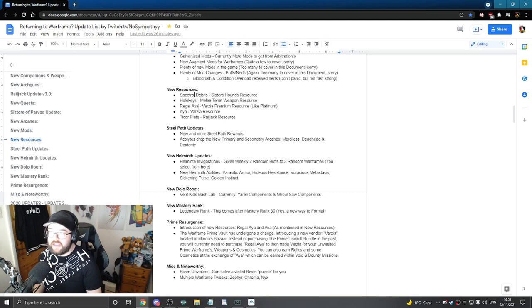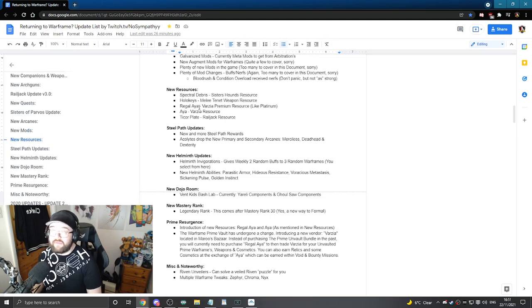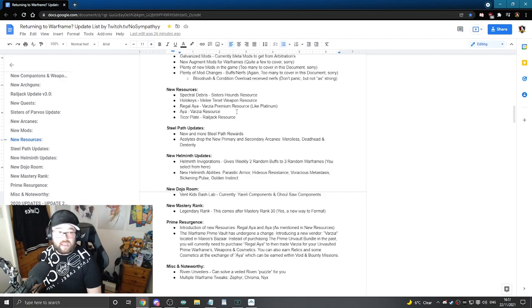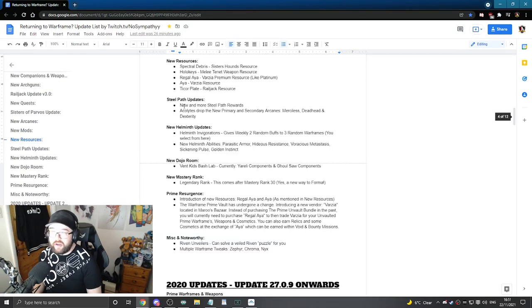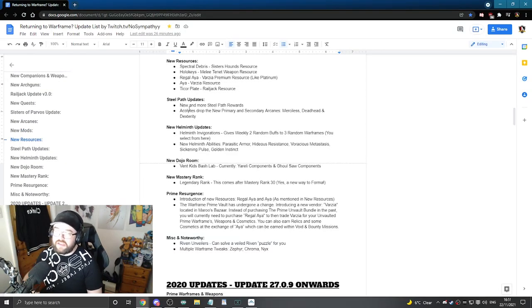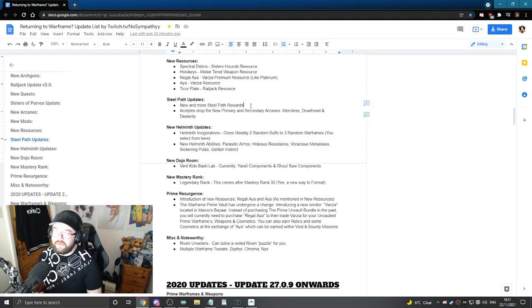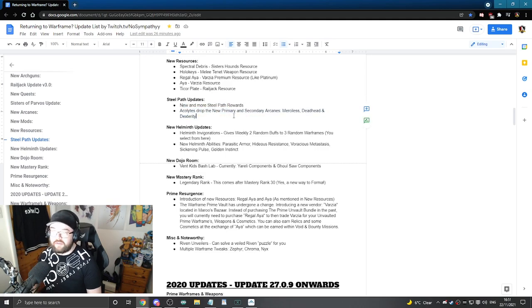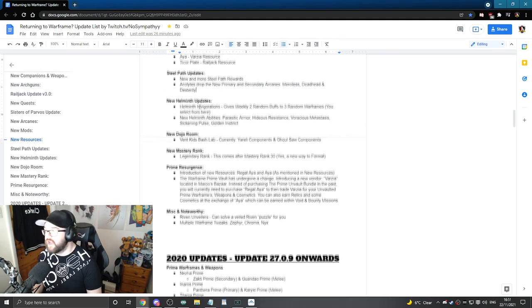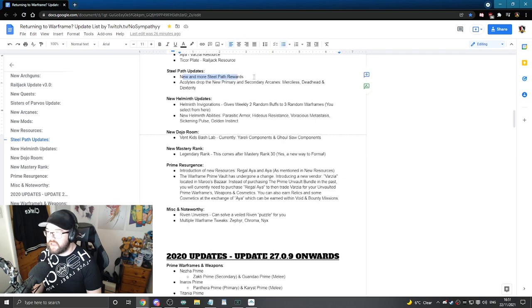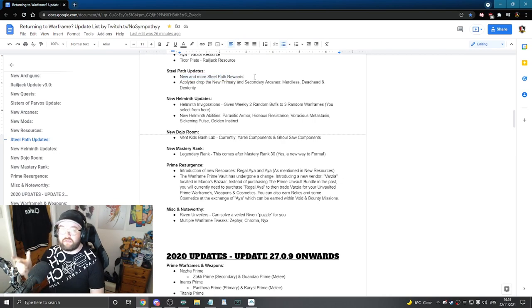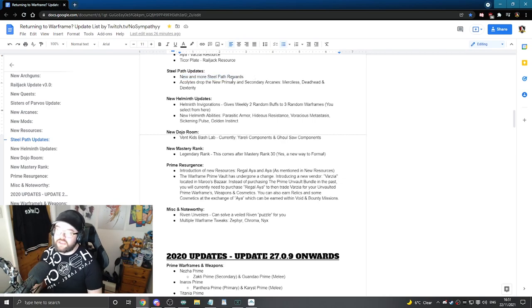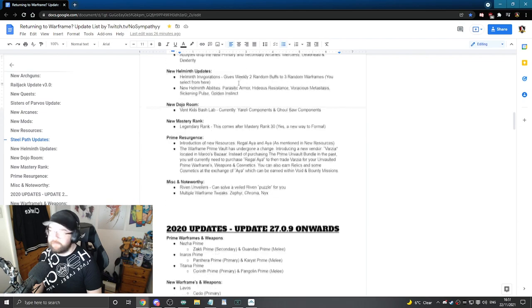New resources inside the game. So you can go ahead and have a little look towards them. Even the Regal Aya and Aya that came out just recently. Steel Path updates. This is mostly just going to say to people that there has been new rewards and the Acolytes is where you're going to get the new arcades. I know some people didn't really like the way that Steel Path was introduced with a lack of rewards. So just mentioned that there are new rewards there.